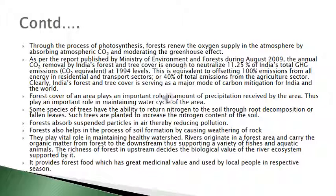According to a report published by the Ministry of Environment and Forest in August 2009, the annual carbon dioxide removal by India's forest and tree cover is enough to neutralize 11.25% of India's total GHG emissions (CO₂ equivalent) at 1994 levels. This is equivalent to offsetting 100% of emissions from energy in the residential and transport sectors, or 40% of total emissions from the agriculture sector. Clearly, India's forest and tree cover is serving as a major mode of carbon mitigation. Forest cover also plays an important role in the amount of precipitation received by an area, thus playing an important role in maintaining the water cycle.